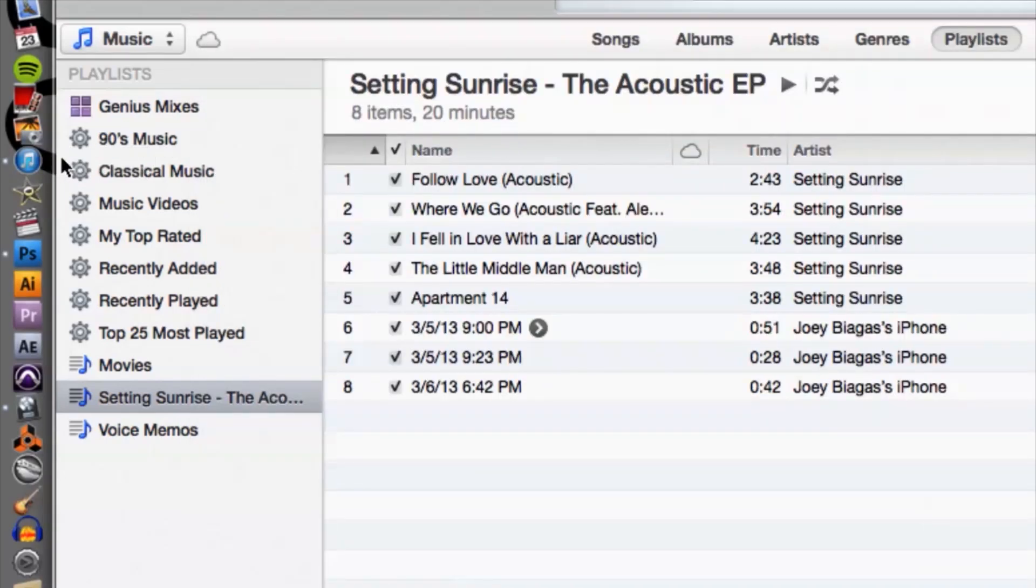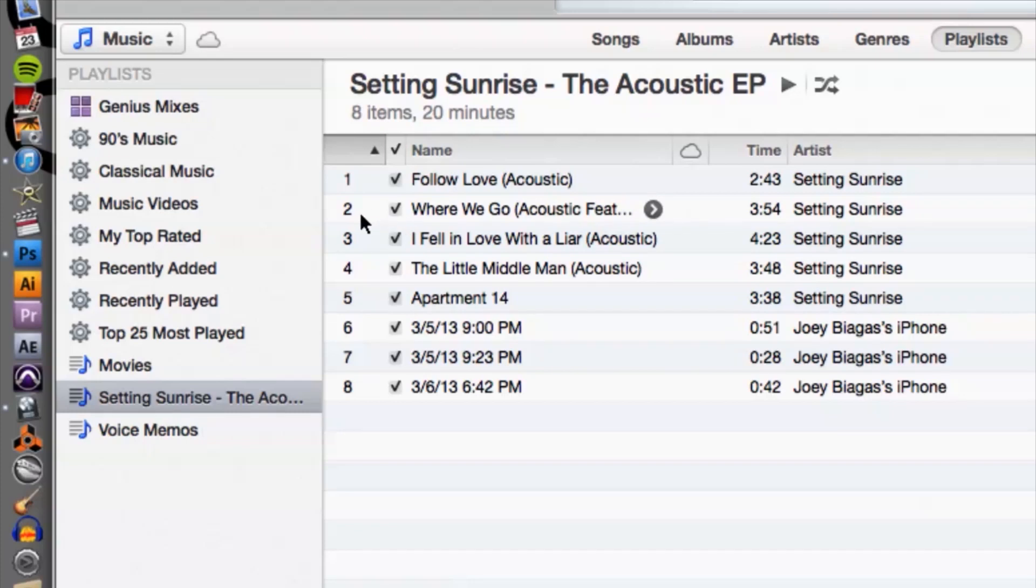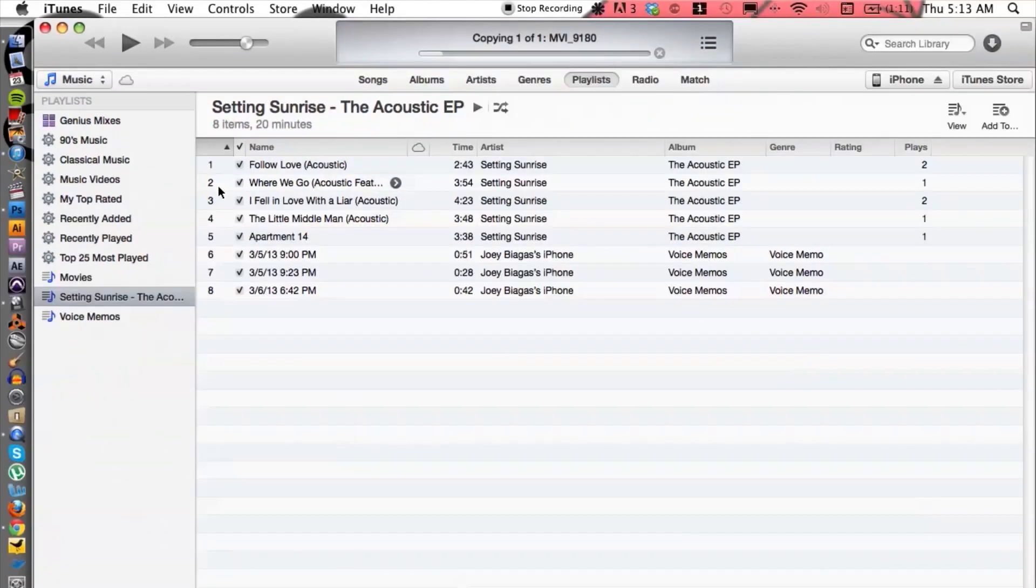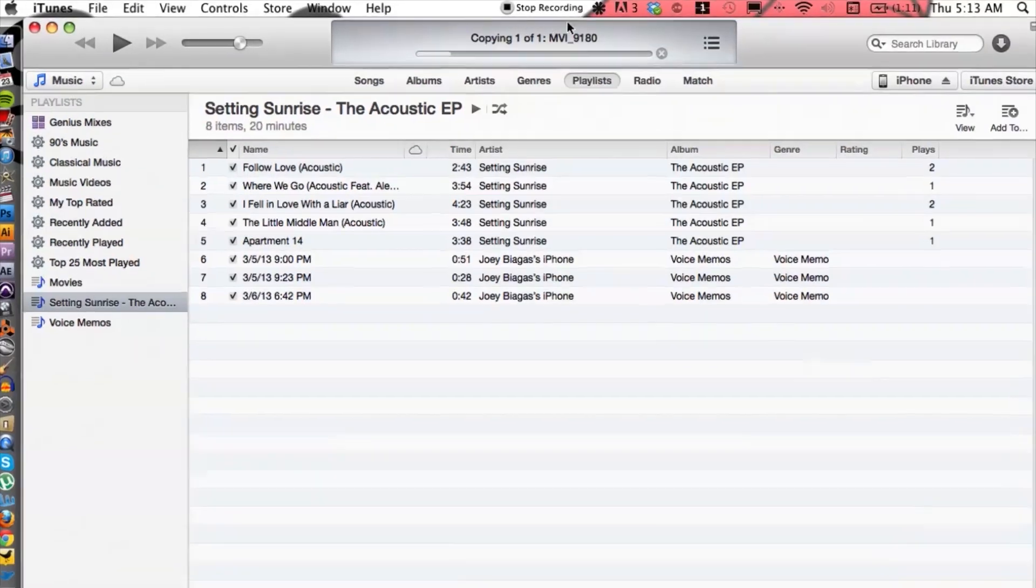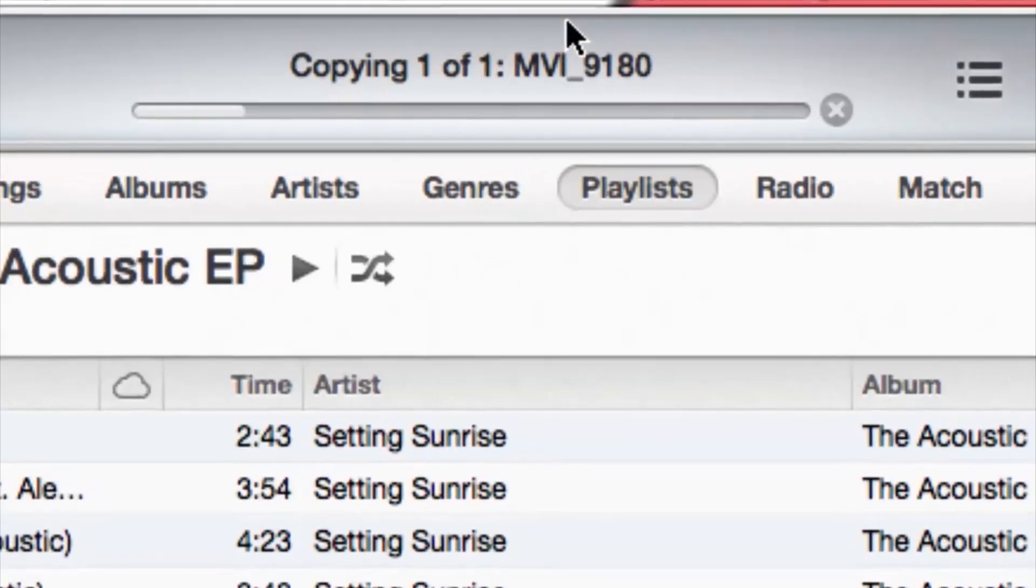So that's going to import into iTunes and you can see at the top here it is copying into iTunes. So what we're going to do is use iTunes to burn the DVD. So of course we need the video to be in iTunes. Also, you need to make sure that you put in your DVD into your laptop.